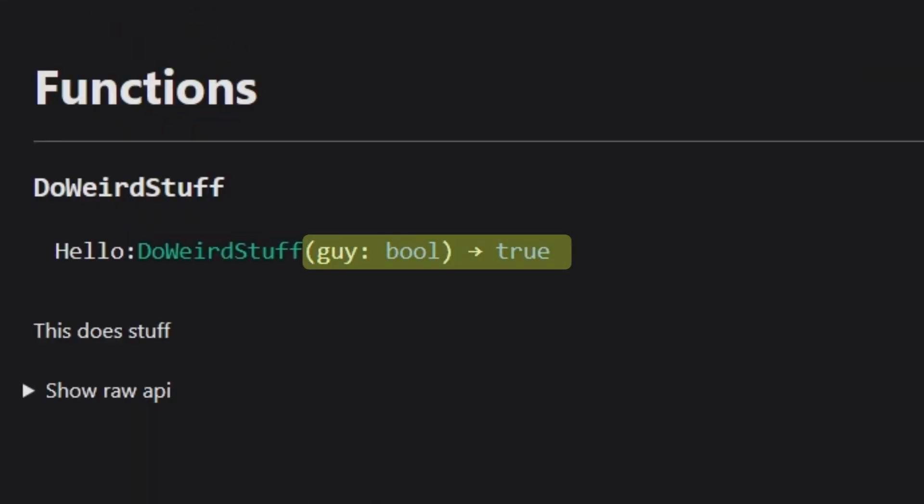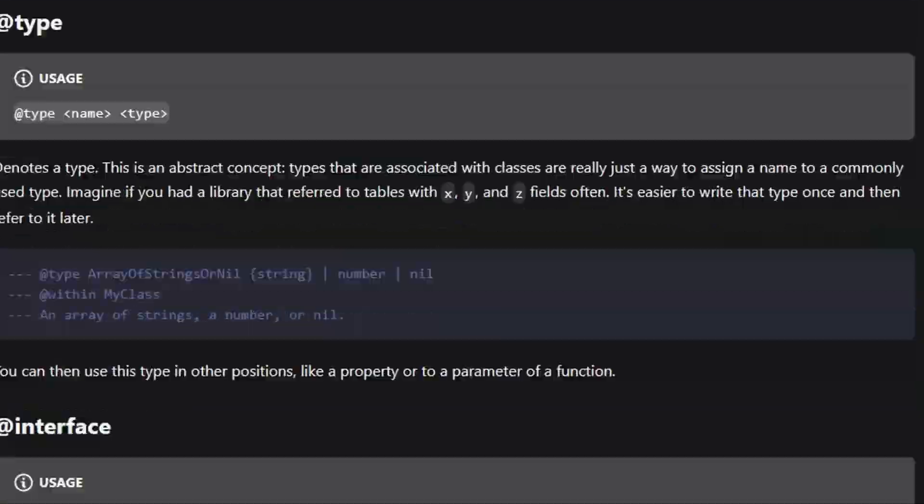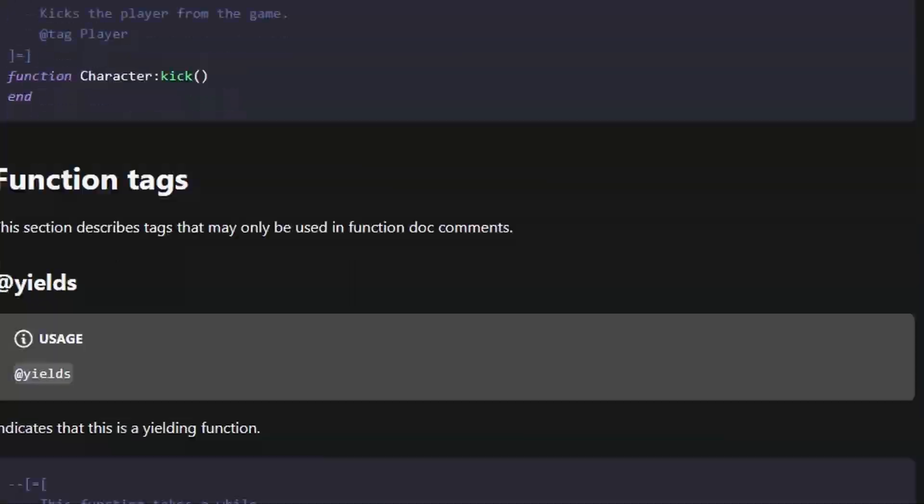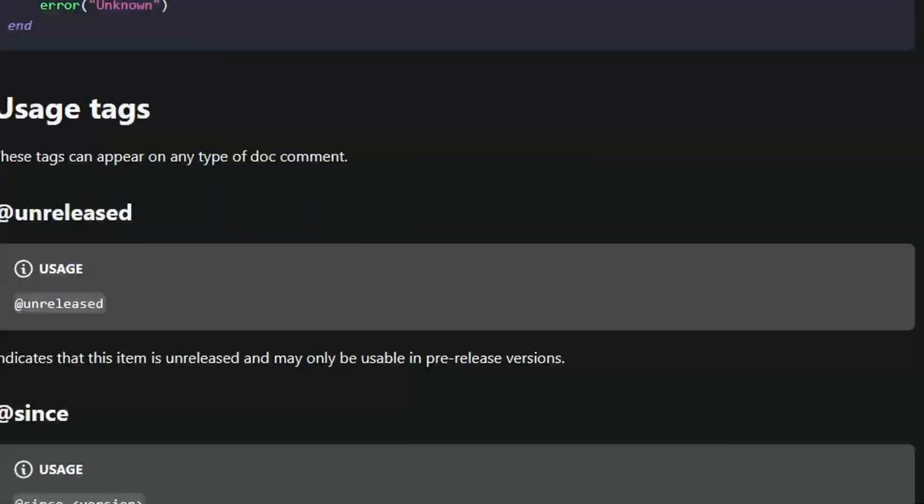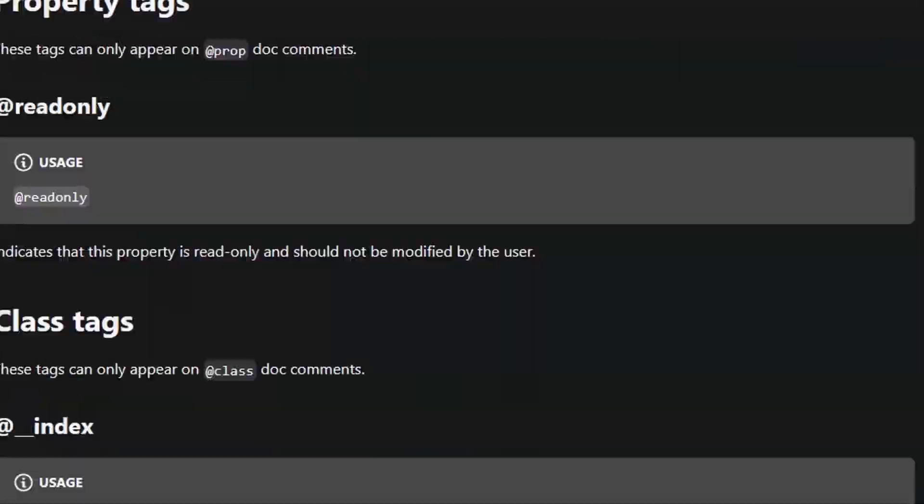That's just an introduction to Moonwave's tags, but you can find all tags in Moonwave's documentation linked below.